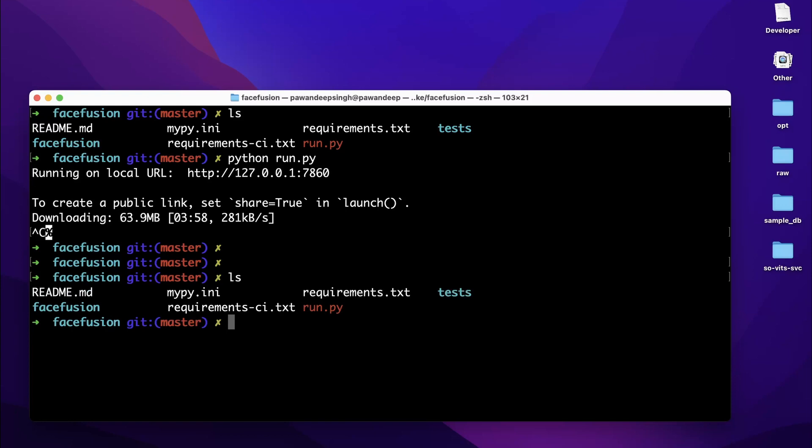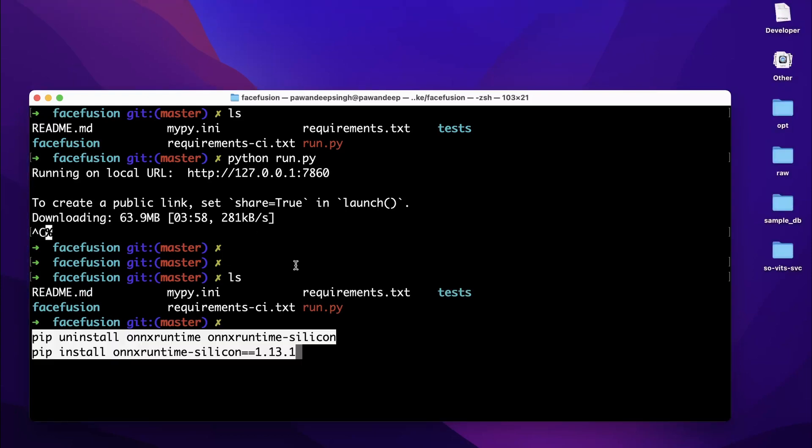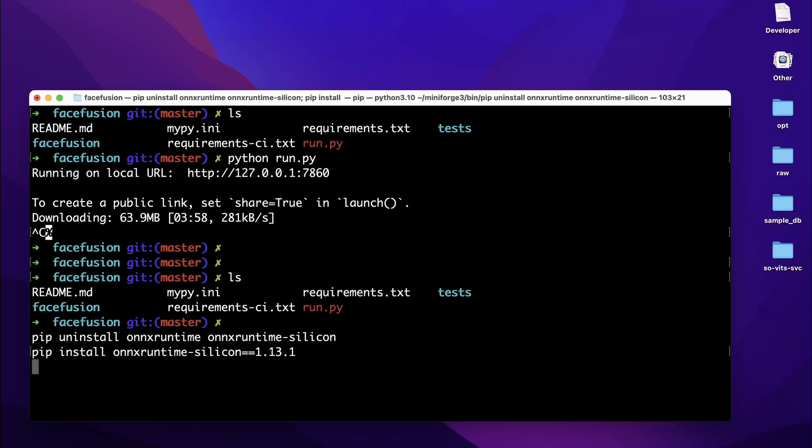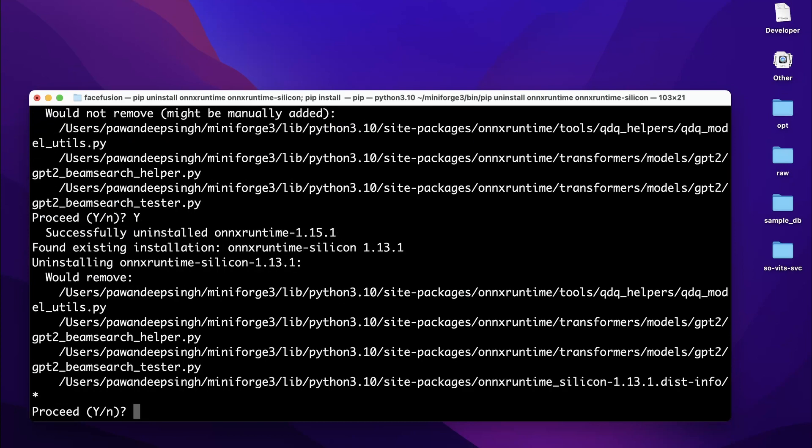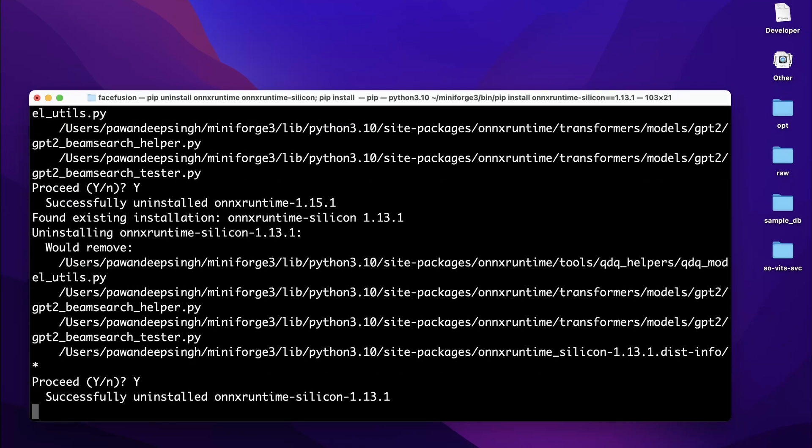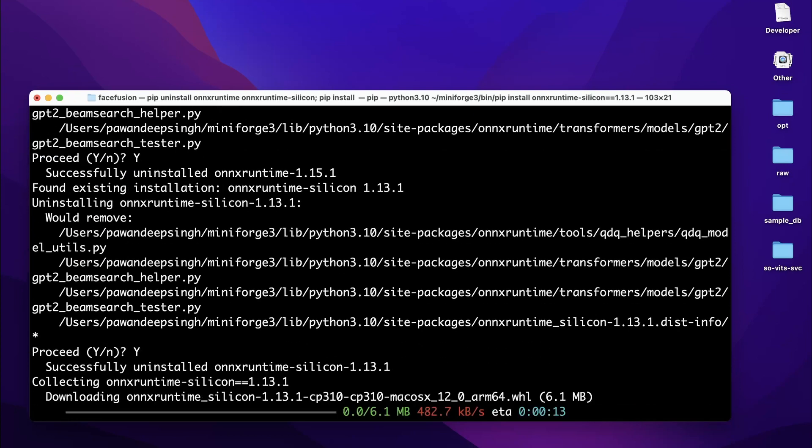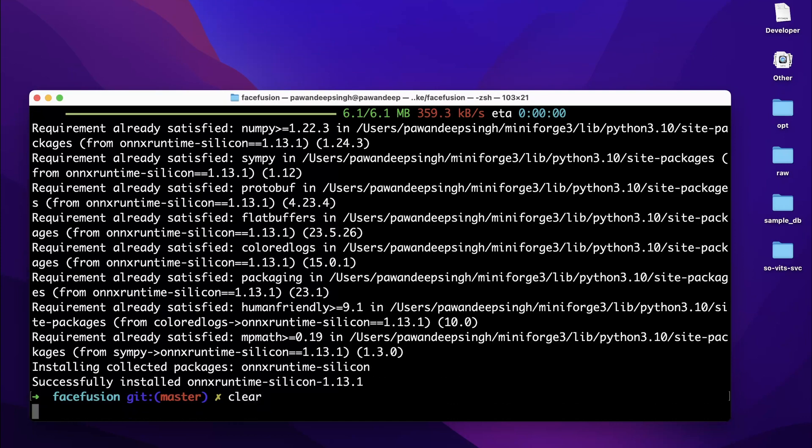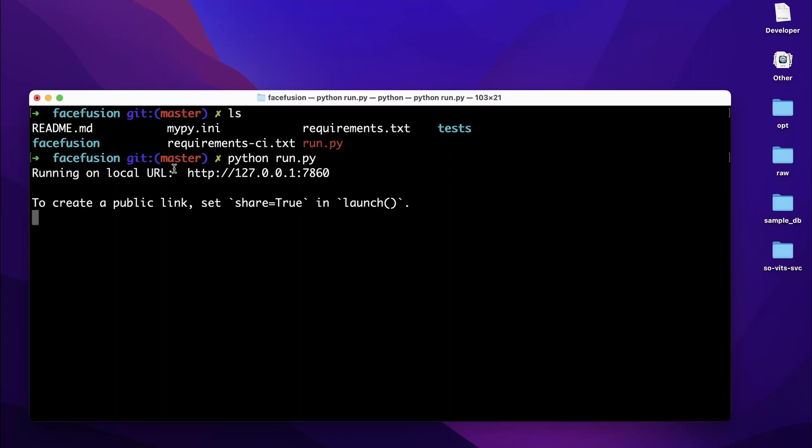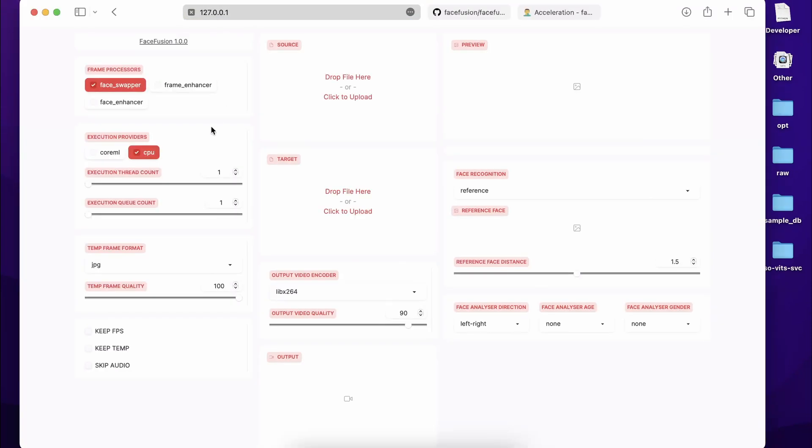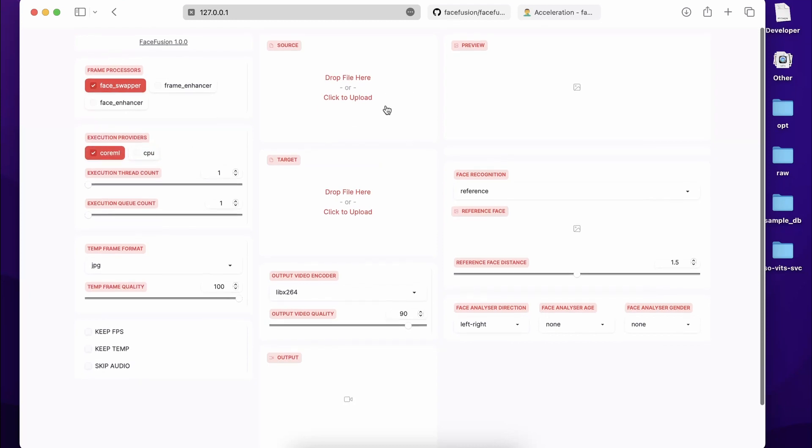Now for installing the GPU, I'm going to paste both of these commands and run them for installation. Yes. Now it is going to install the ONNX Runtime for Silicon. That's it, it's this simple. Now again we are going to run our UI: python run.py and hit enter. And again, this time let's just copy-paste the link over here and you can see we have now Execution Provider as CoreML as well.